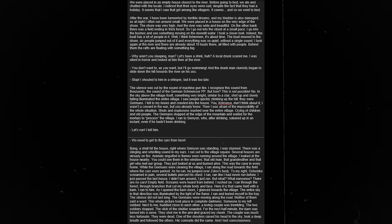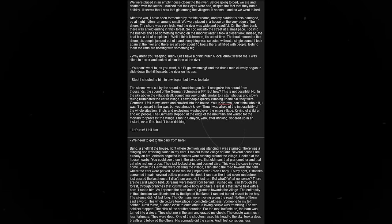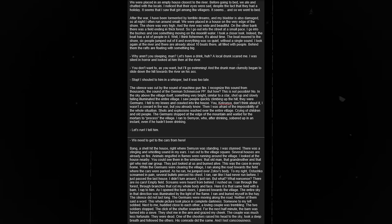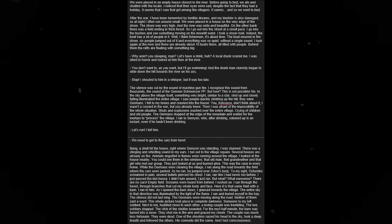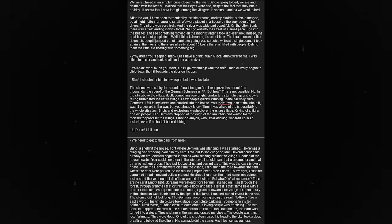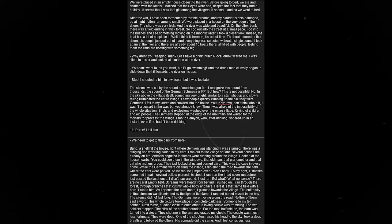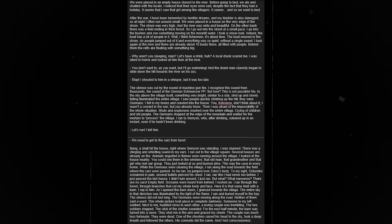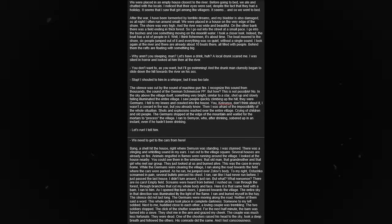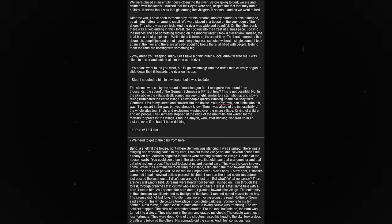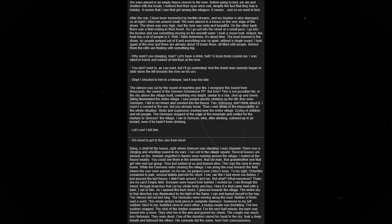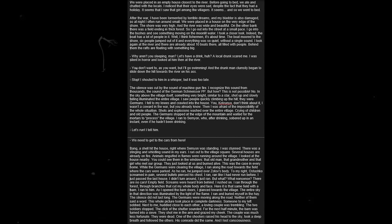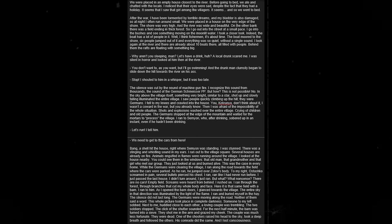I was stunned. There was a stinging and whistling sound in my ears. I ran out to the village square. Several houses are already on fire. Animals engulfed in flames were running around the village. I looked at the house nearby. You could see them in the windows. That old man. That grandmother. And that girl who met our group. They just looked at us and burned alive. This was the case in every home. While the Germans were clearing the village, I ran along the road, towards the field, where the cars were parked. As I ran, I jumped over Zotov's body. To my right, Ostashko screamed in pain. Several bullets pierced his chest. I ran. Ran like I had never run before. I just passed the last house. I didn't turn around. I just ran.